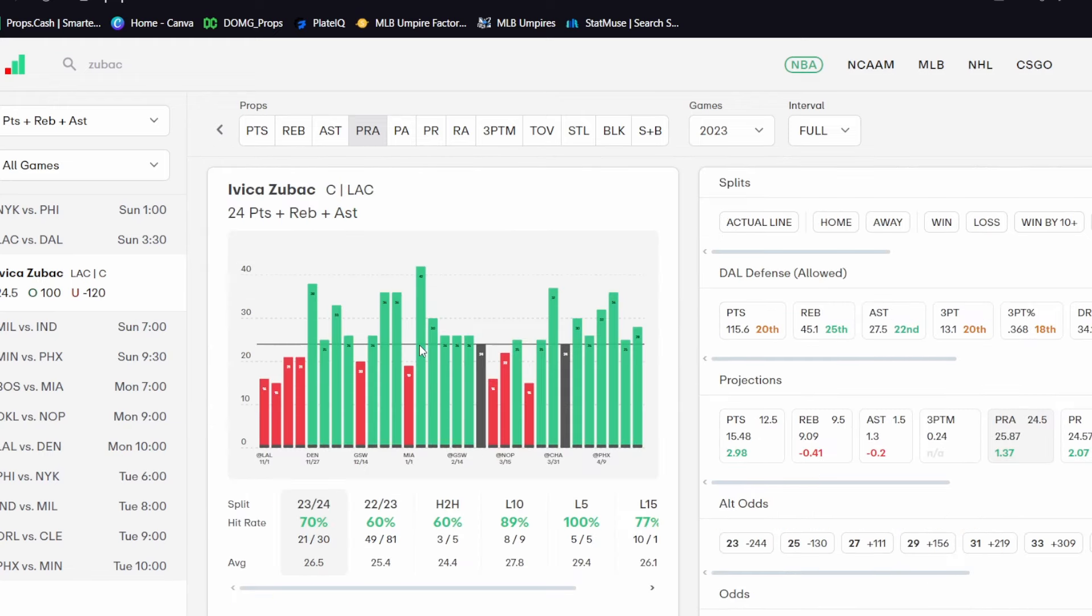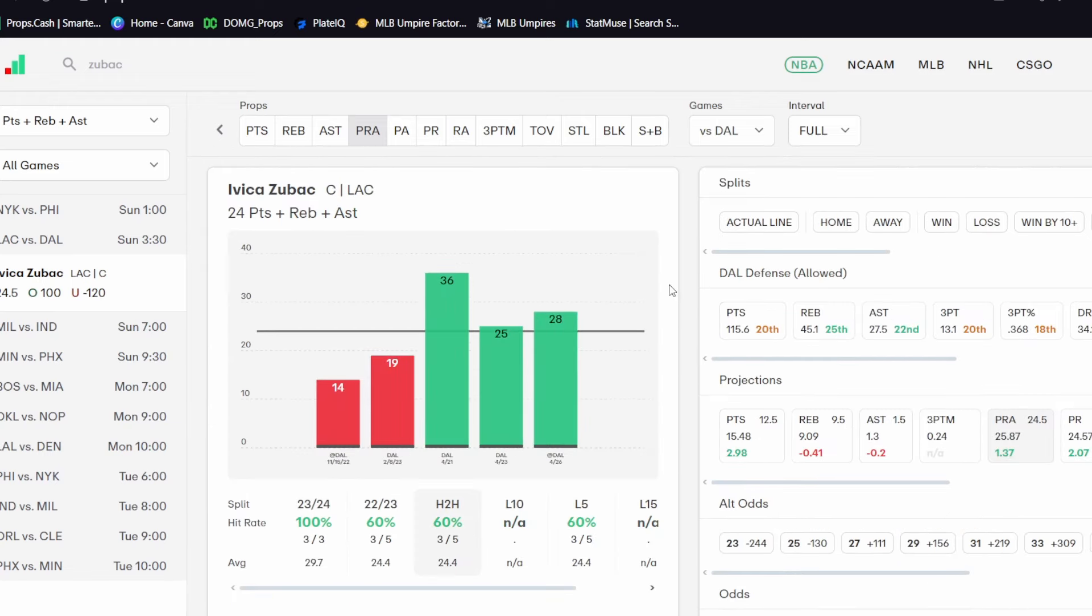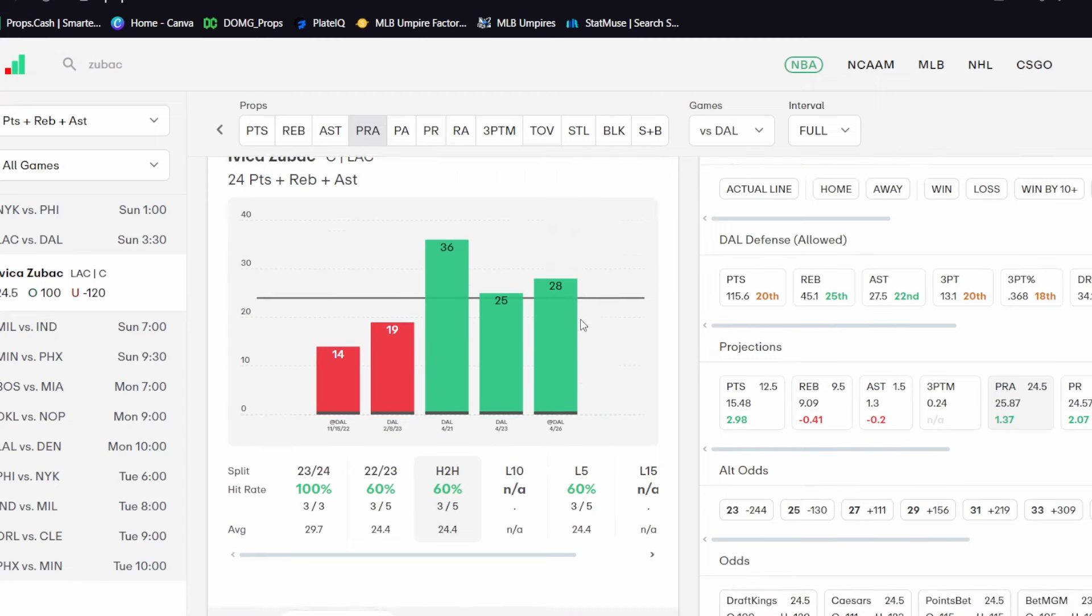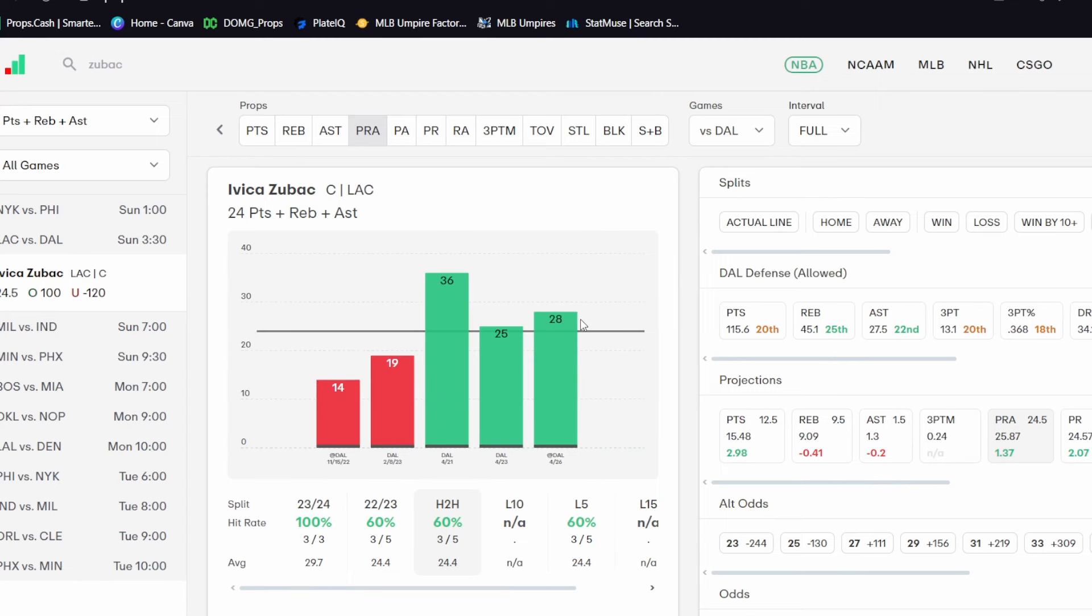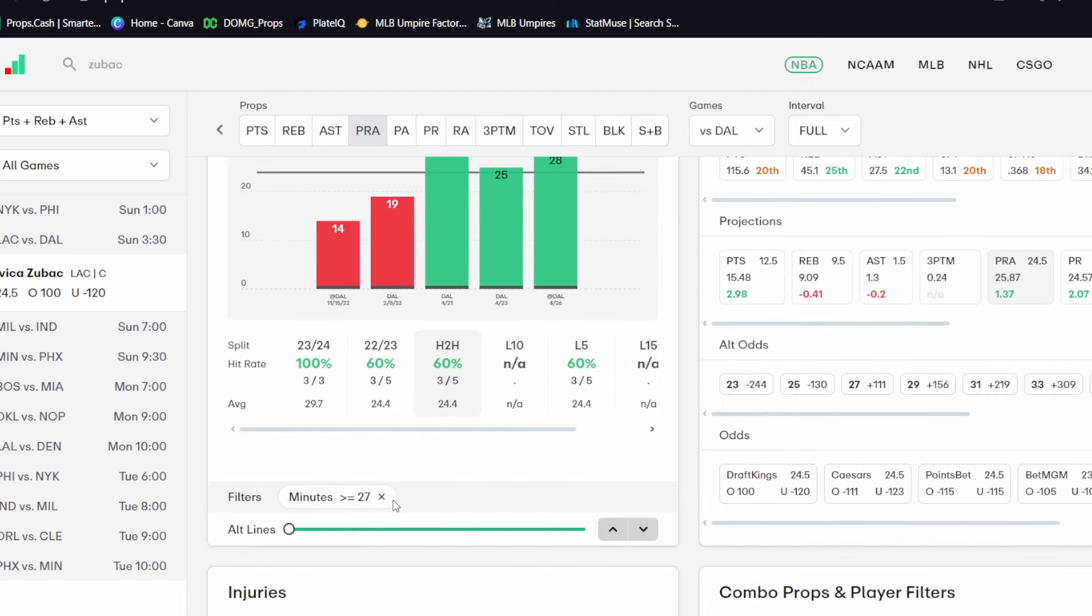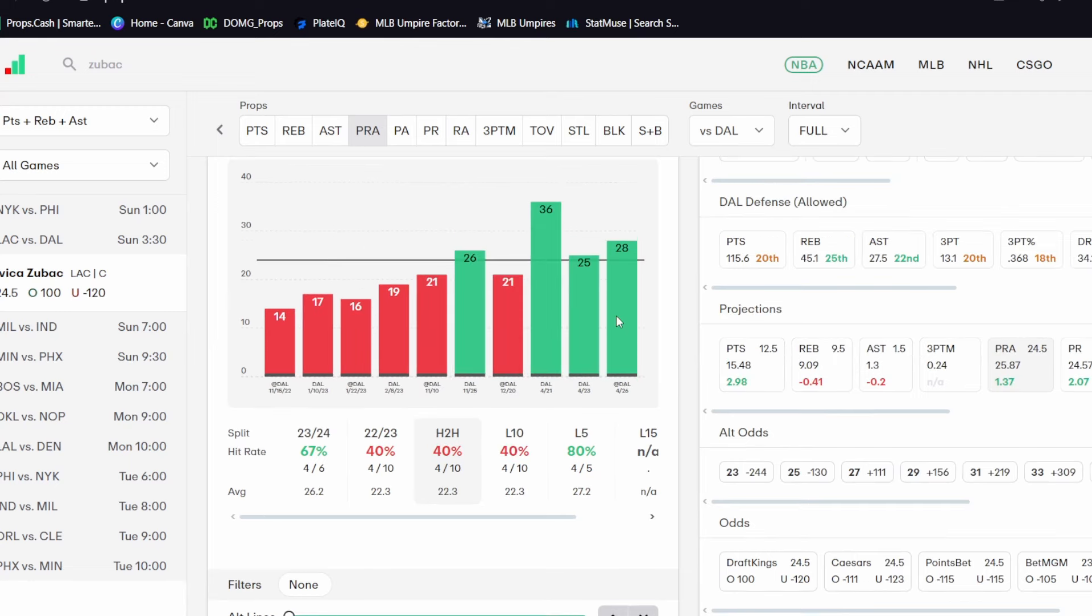So I'm expecting a great matchup here for Zubac, which has been a great matchup this year. Thirty-six, twenty-five, and twenty-eight PRA against them this year when he has those twenty-seven or more minutes. So he's been really, really good against them in the past. He's been over in all three games of the series. You can see those numbers. These are all in the series against them this season, or this series.